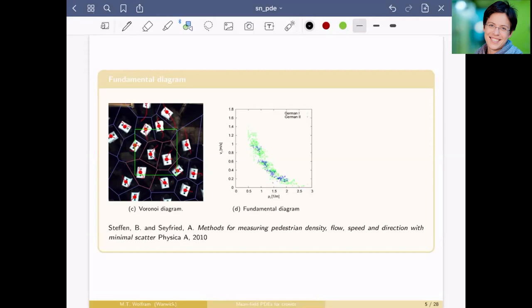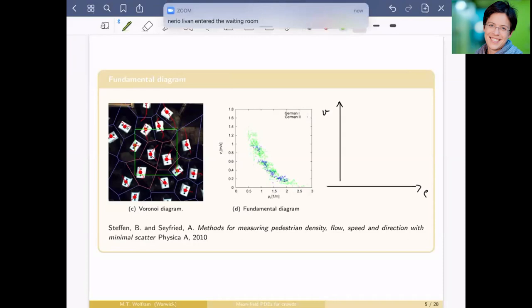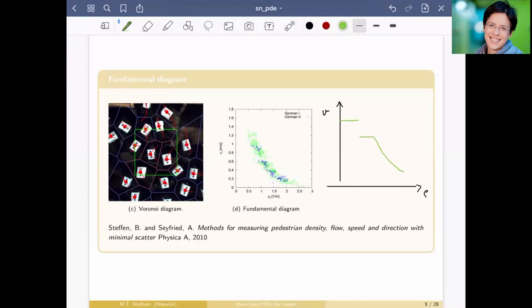What you observe in the fundamental diagram is that velocity starts at a certain value as density is low — you can move freely. Then there is a first drop, and after that velocity goes down again. At higher densities you enter a regime where you have stop-and-go waves. So first you can move freely even as density increases, then you slow down, and at a certain point you see a linear decrease with density.